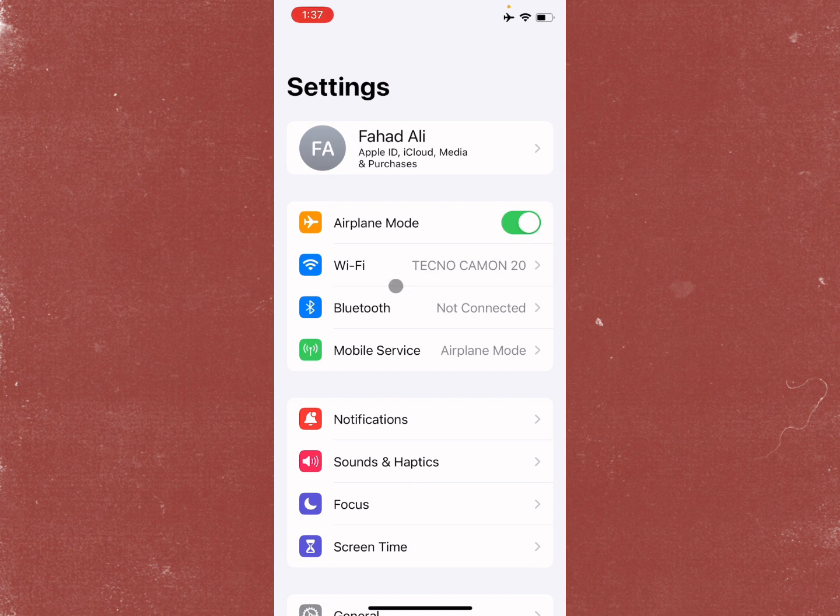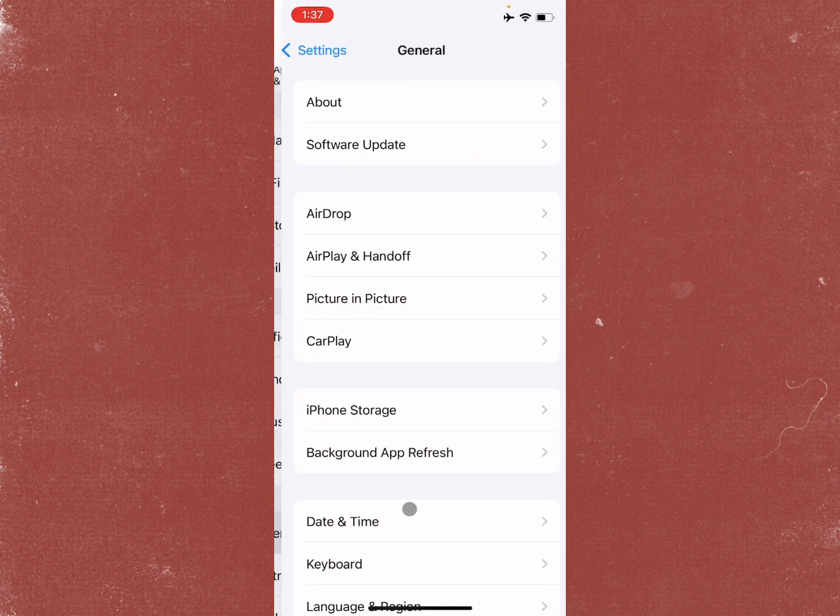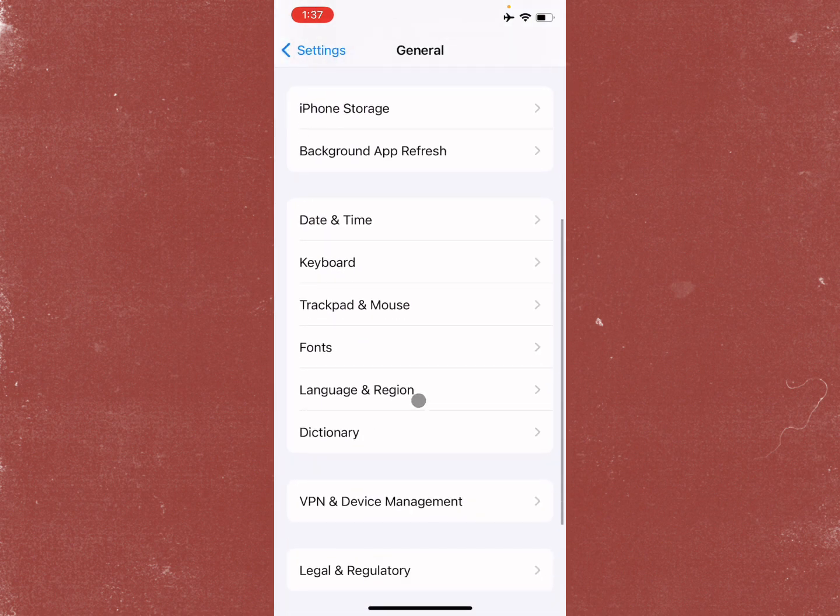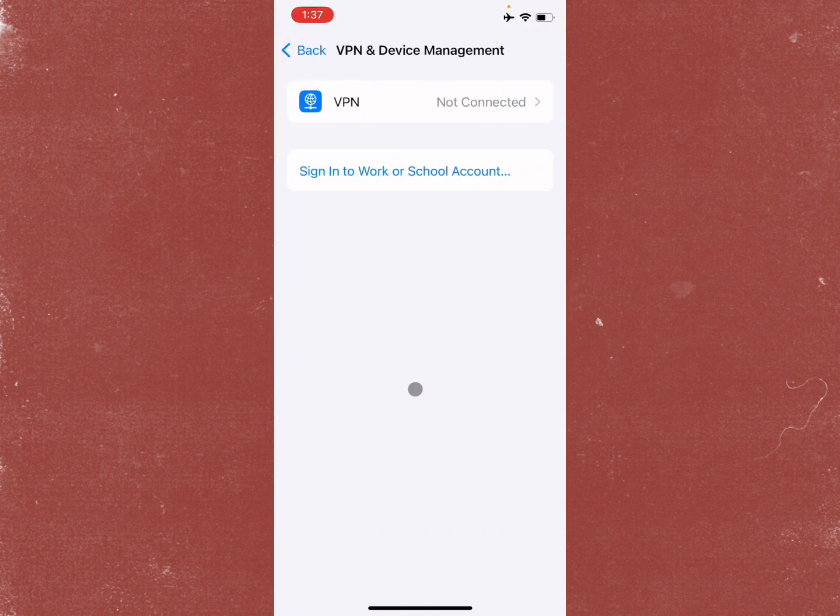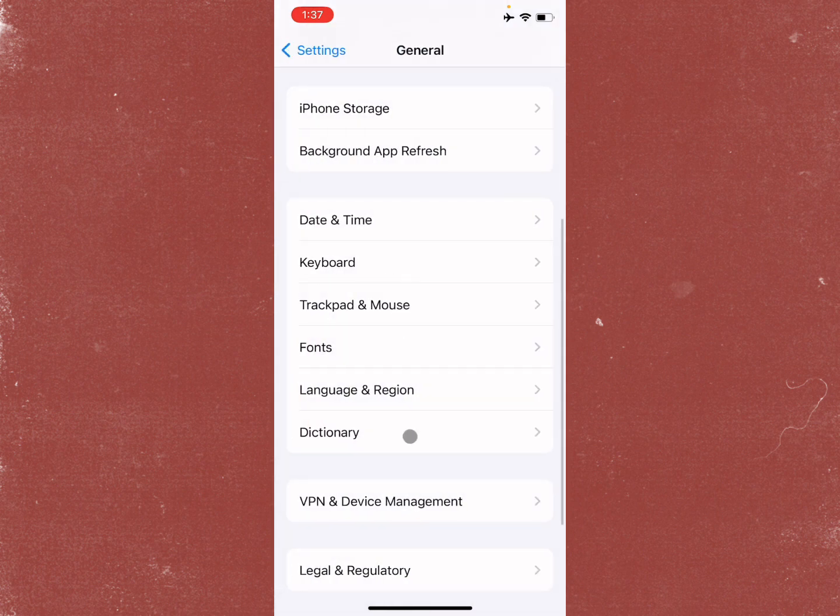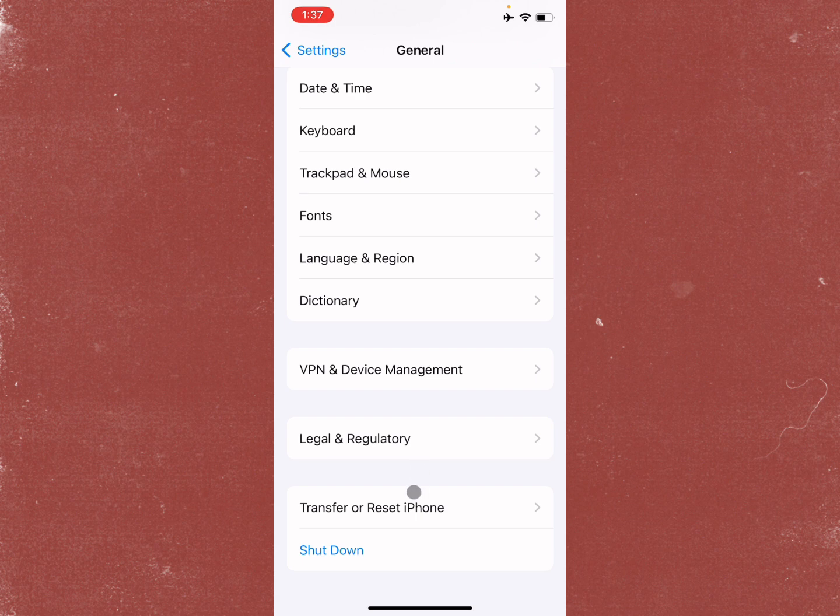The second step is to scroll down, click on General, and from here check your VPN connection. If you have connected any kind of VPN with your iPhone, you need to disconnect that VPN. After doing this, go back.